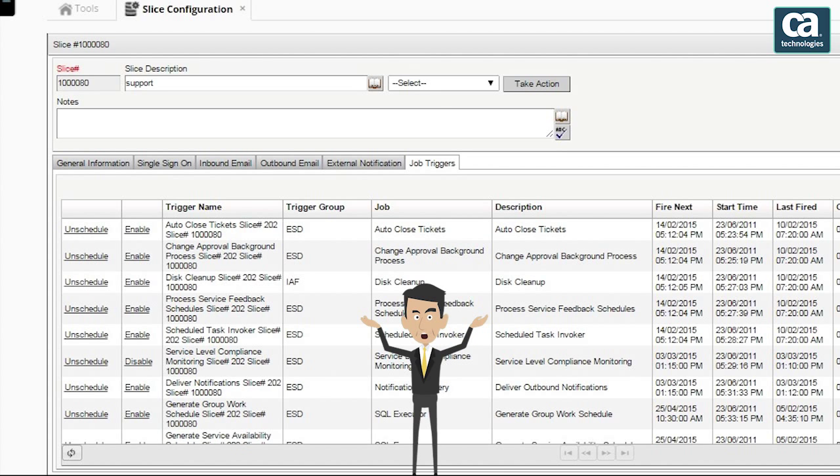I am sure you now understand the procedure to set up the inbound and outbound email configurations.